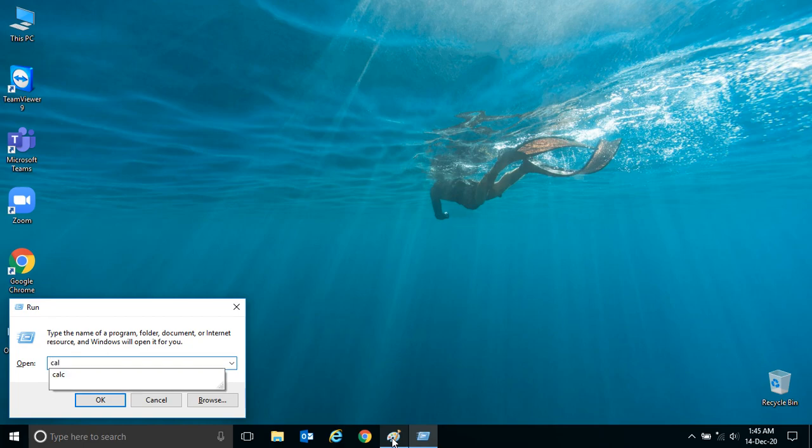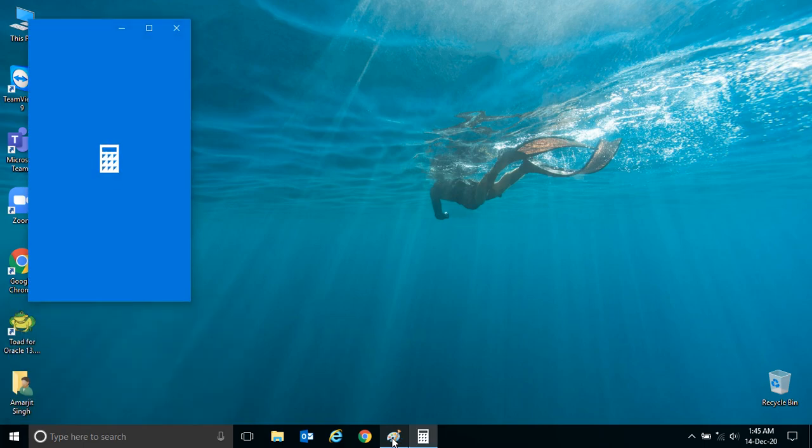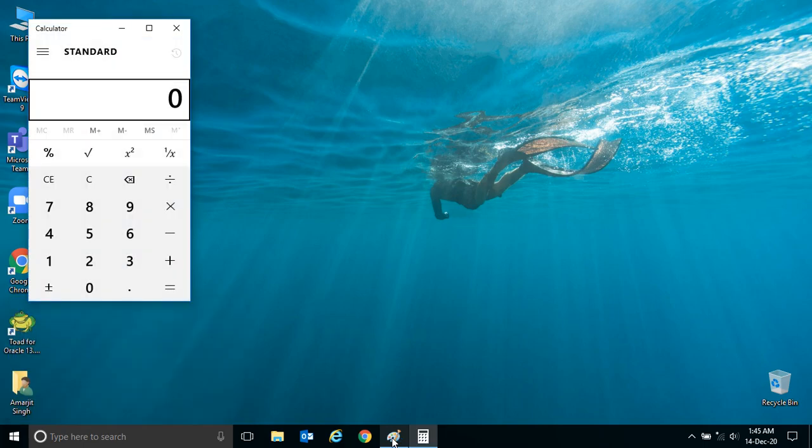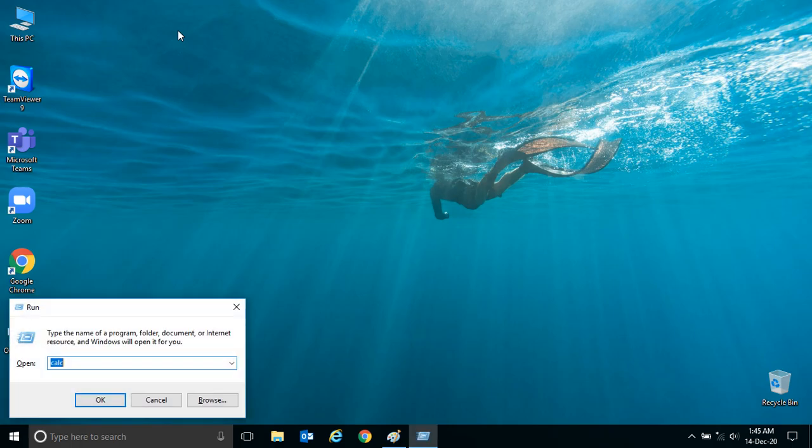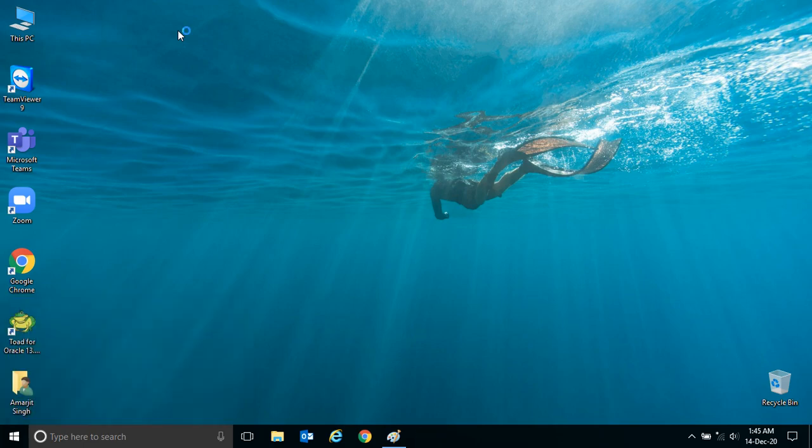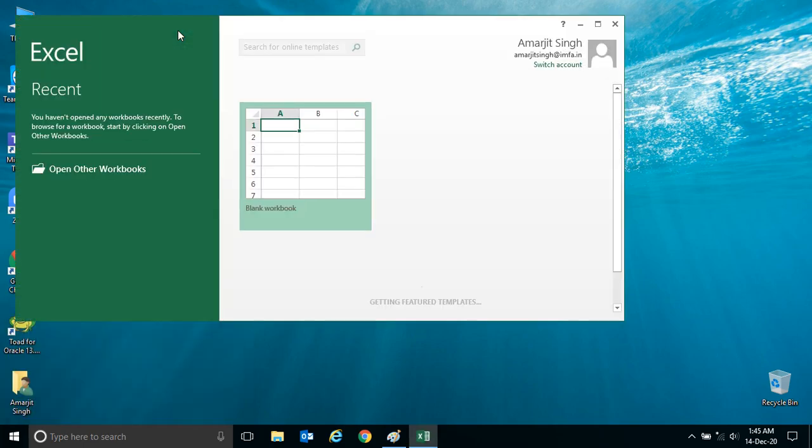Now I can write any application. Let's say if I want to open Calculator using that Run window, it is open. Or again I press Windows and R, I want to open Excel, and Excel will be open.